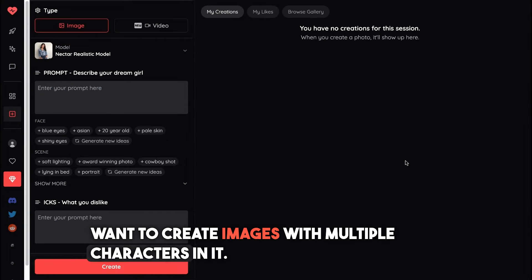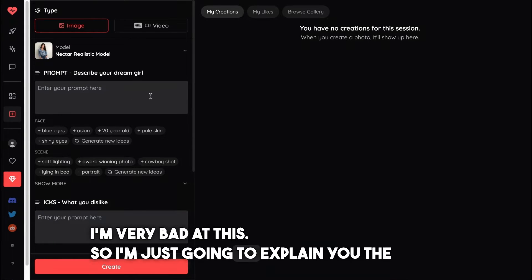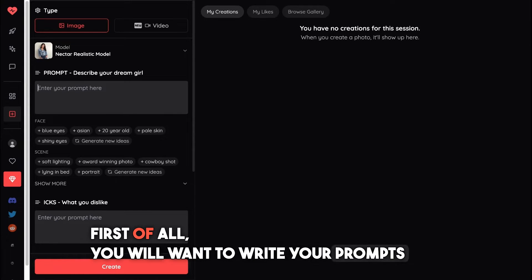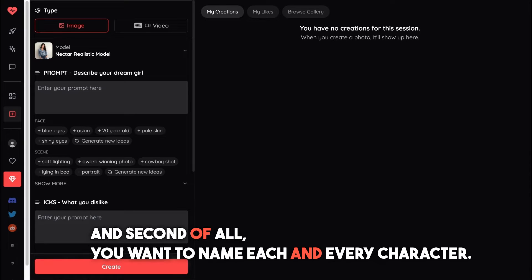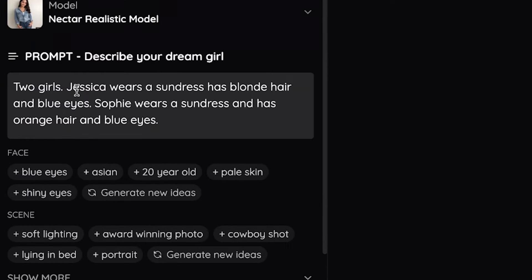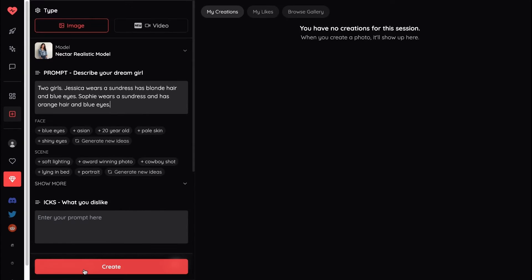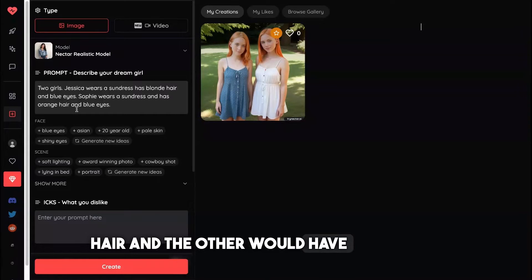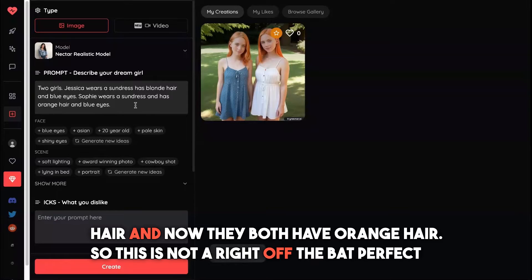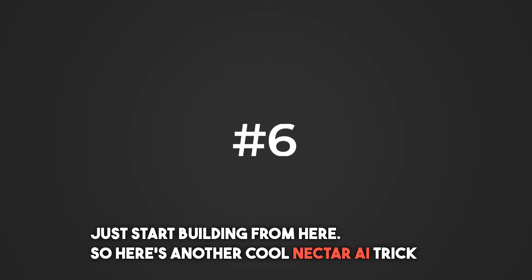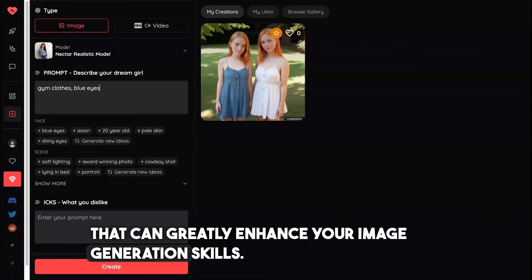The next tip is great for creating images with multiple characters. A small disclaimer: I'm not great at this, so I'll explain the most beginner-friendly effective way. First, write your prompts in full English sentences. Second, name each and every character. Here's an example prompt: 'Two girls. Jessica wears a sundress, has blonde hair and blue eyes. Sophie wears a sundress and has orange hair and blue eyes.' The result isn't perfect — they both ended up with orange hair — but it's a solid base to build from.